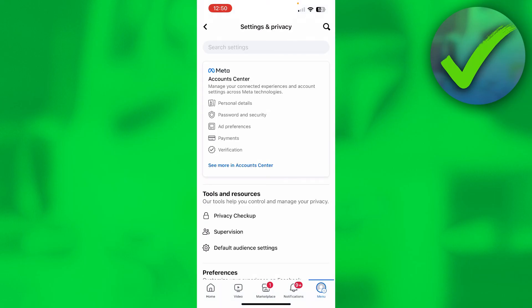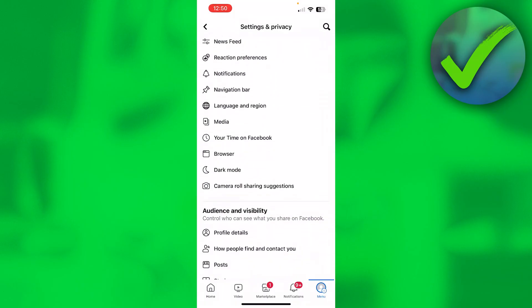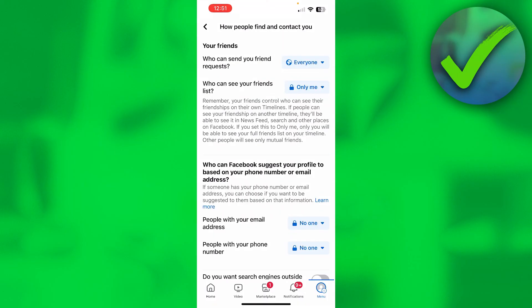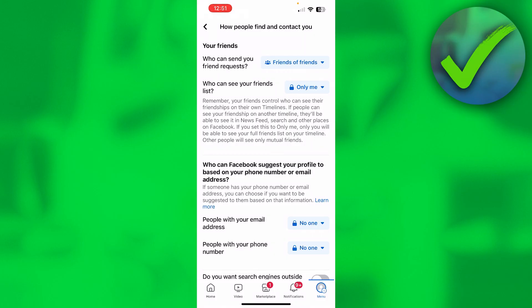There are two very important settings we need to change. If you scroll down, you can see the Audience and Visibility tab. Here you can see How People Find and Contact You — click on the second one. At the top it says Who Can Send You Friend Requests, and you want to change that to Friends of Friends.